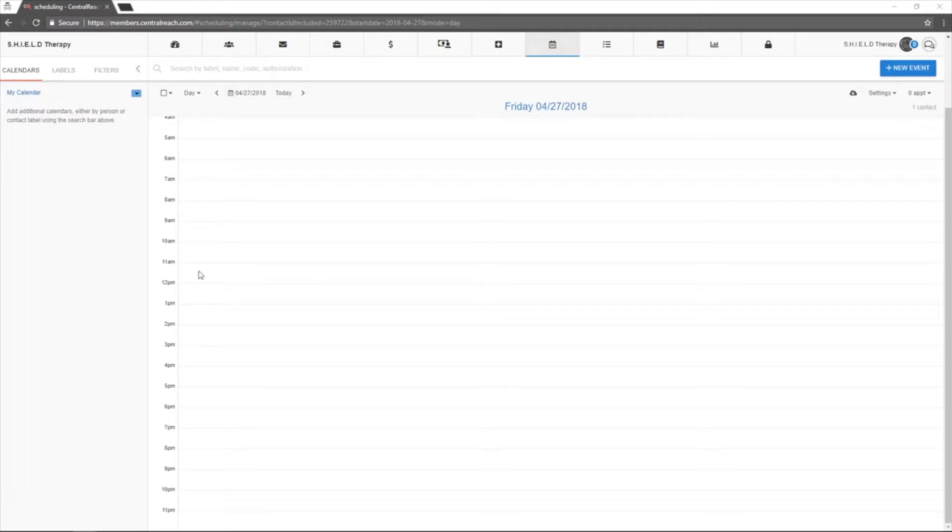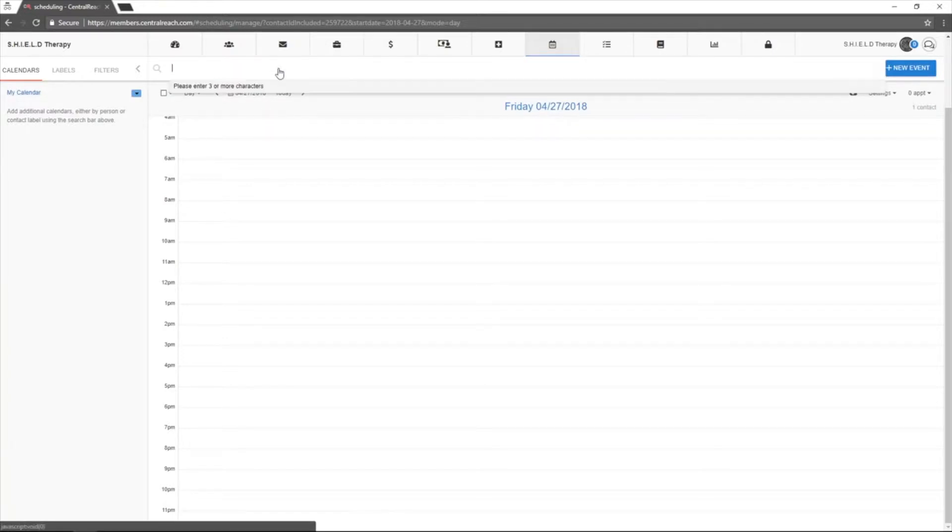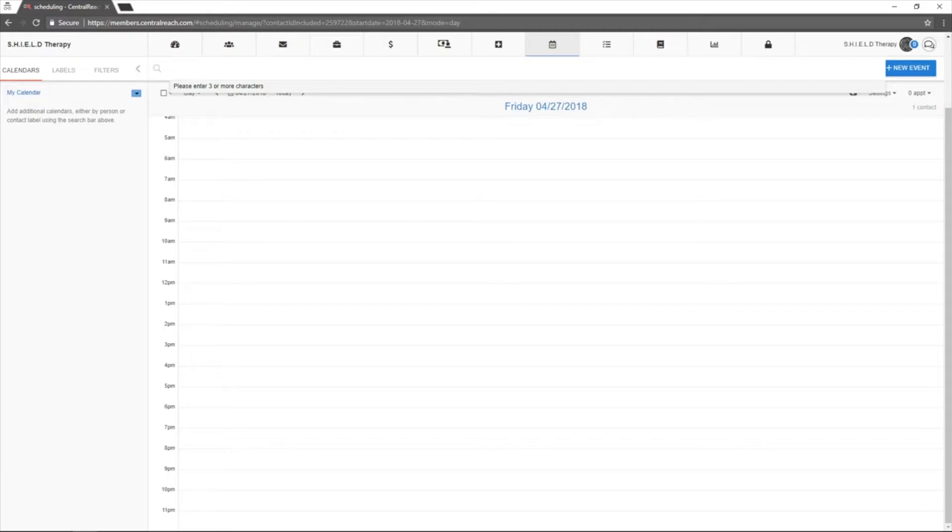For this example, I will bring in some of my RBT's calendars by using a contact label.